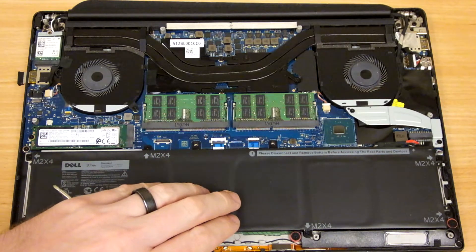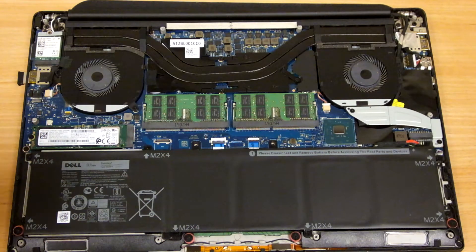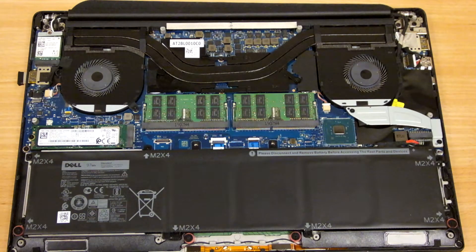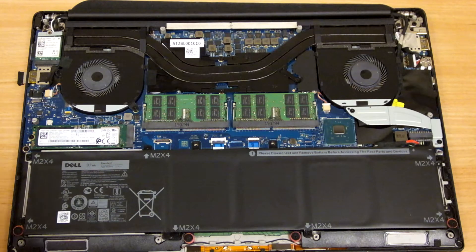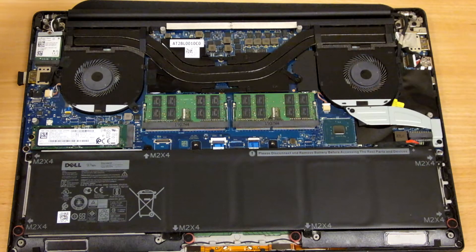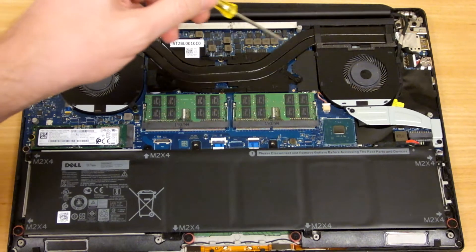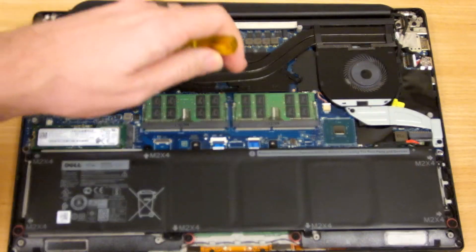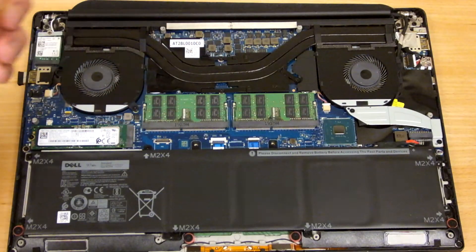Your battery right here, also user replaceable. Not as easy as it was on older laptops but still replaceable. Processor, GPU, all of the core components are going to be underneath these heat pipes here.